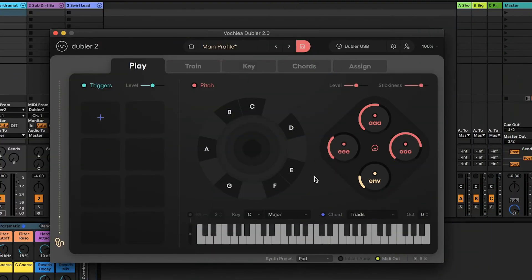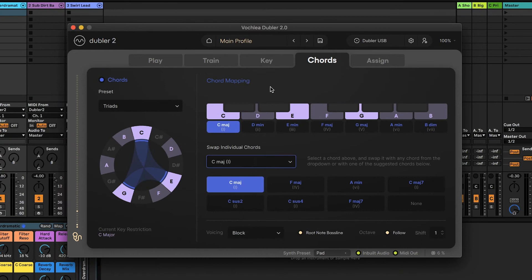If you want to create a custom chord progression or change the voicing of the chords, we can do that over on the chords tab. Under chord mapping we can see what chord is associated with each individual note based on the current key restriction and chord preset.